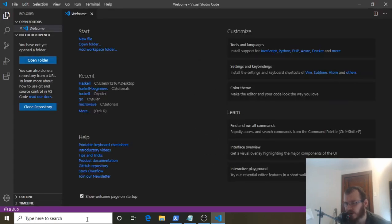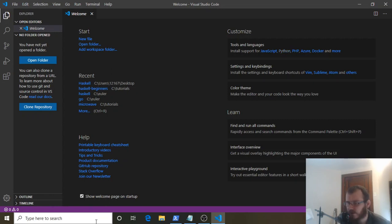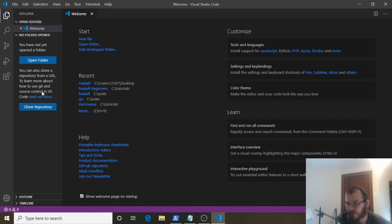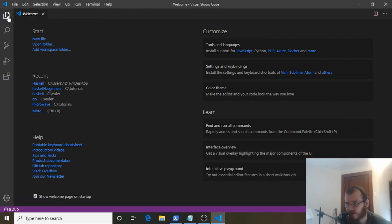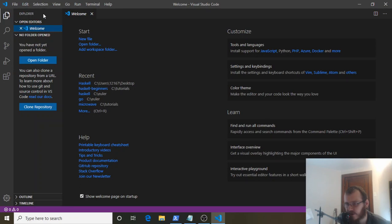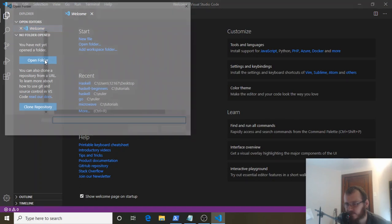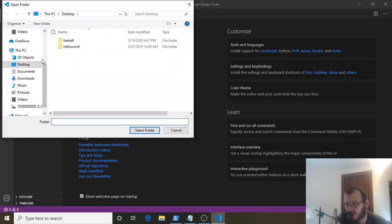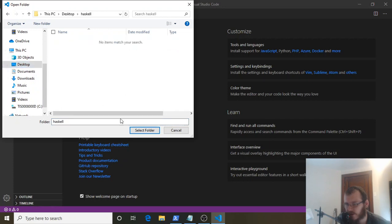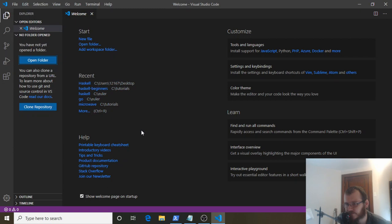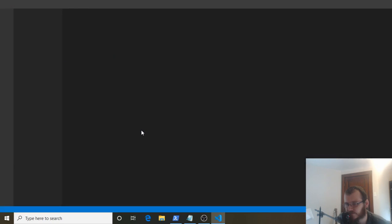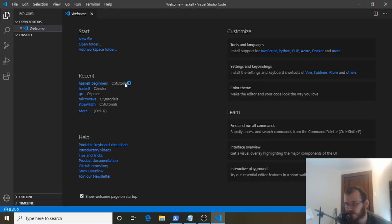Now we want to open the folder we just created on our desktop. If this isn't here for you, click on the pages icon on the left-hand side and click Open Folder. Navigate to the desktop Haskell folder we made and select it. It's going to refresh the screen, and we're now inside our Haskell folder.